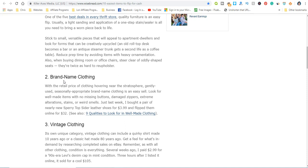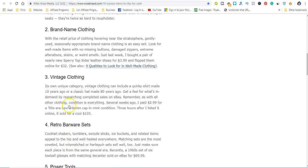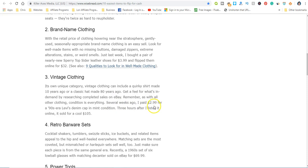Vintage clothing. If you see anything from back 10, 20, 30 years ago, even 80 years ago, you can also turn around and flip that as well. Here's an example: someone paid $2.99 for a 90s era Levi's denim cap in mint condition. They listed it online and sold for $105. That is one heck of a profit.